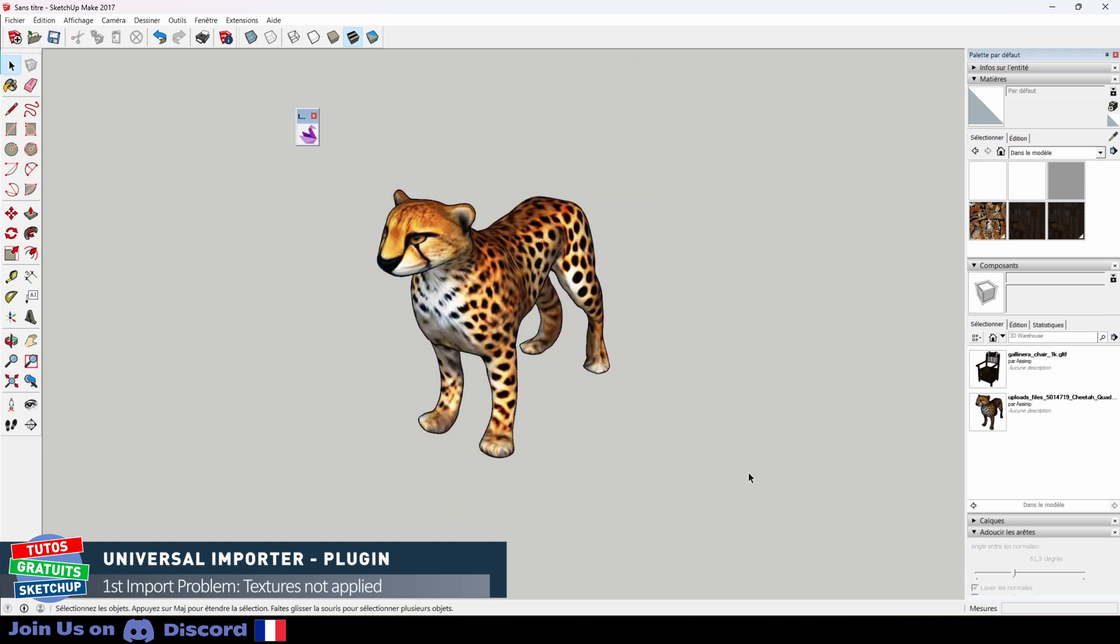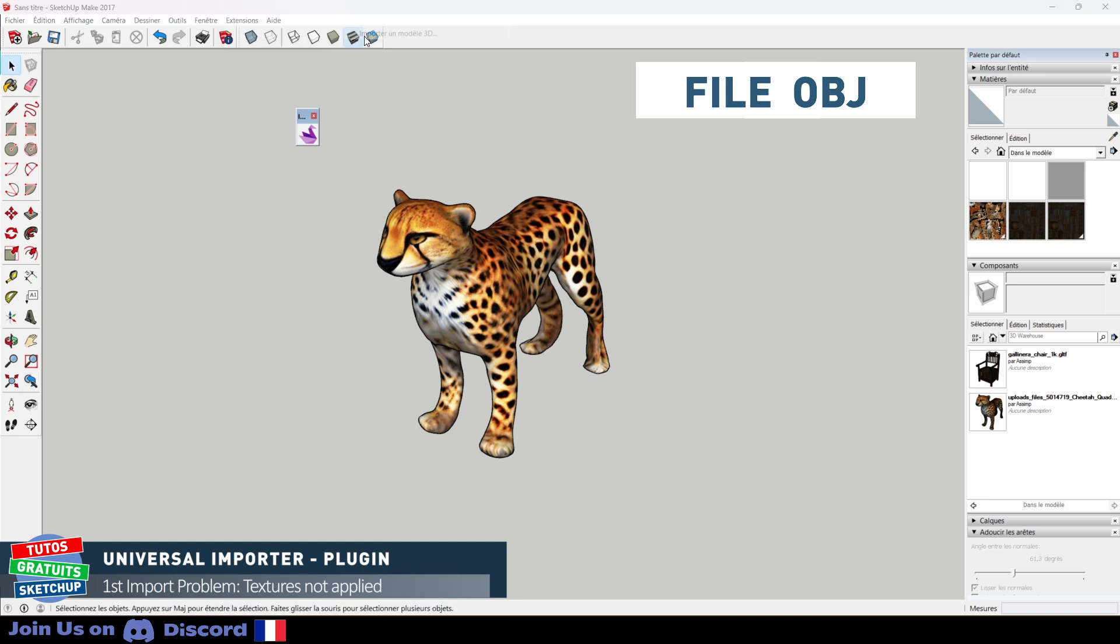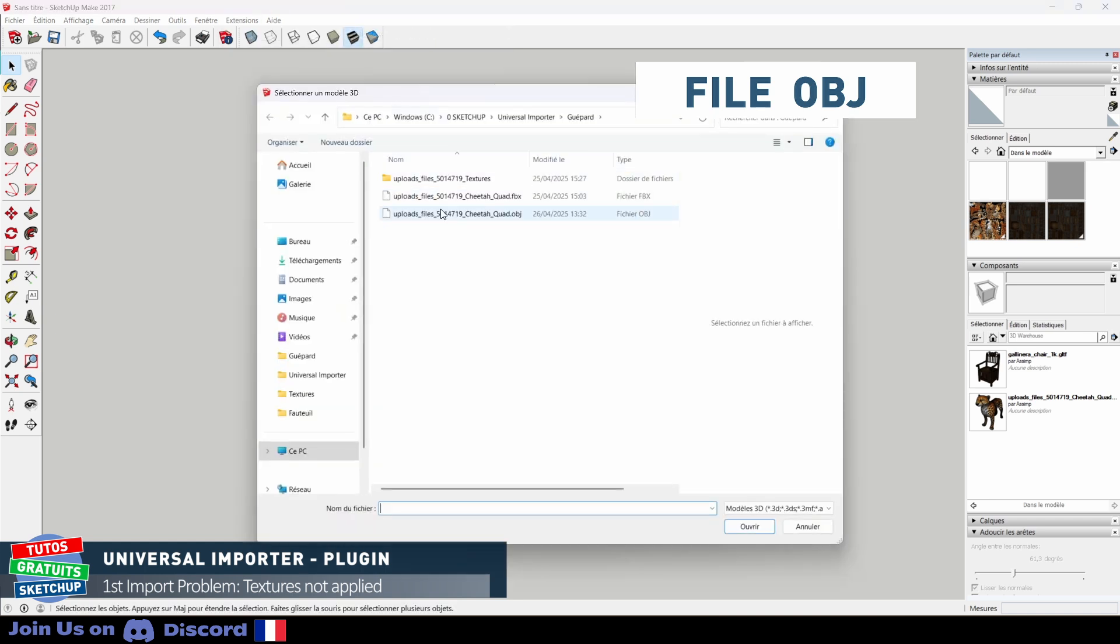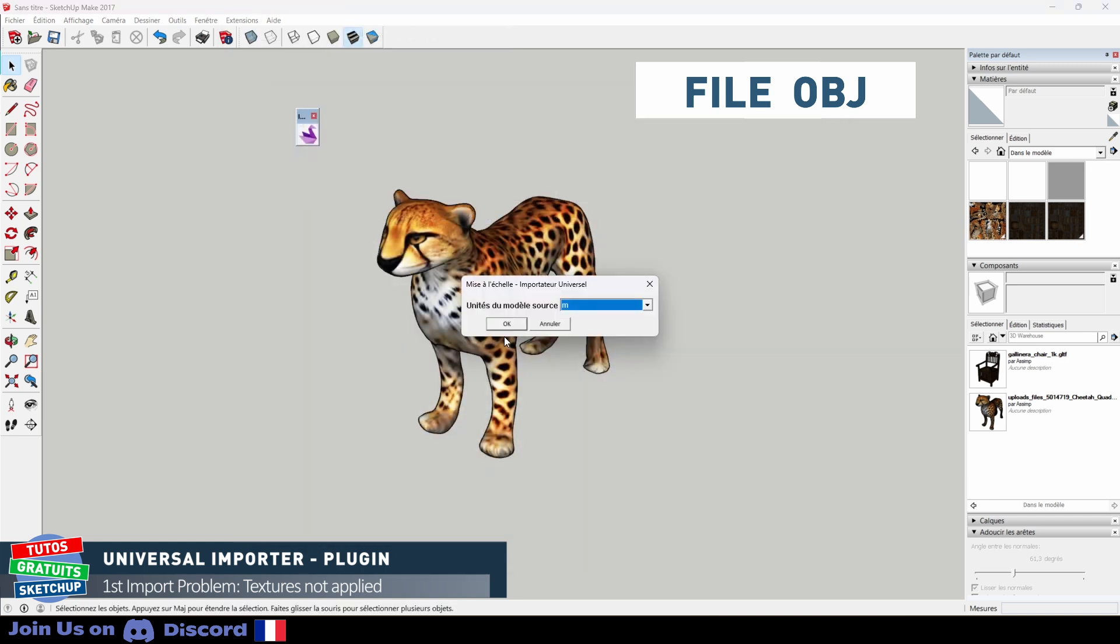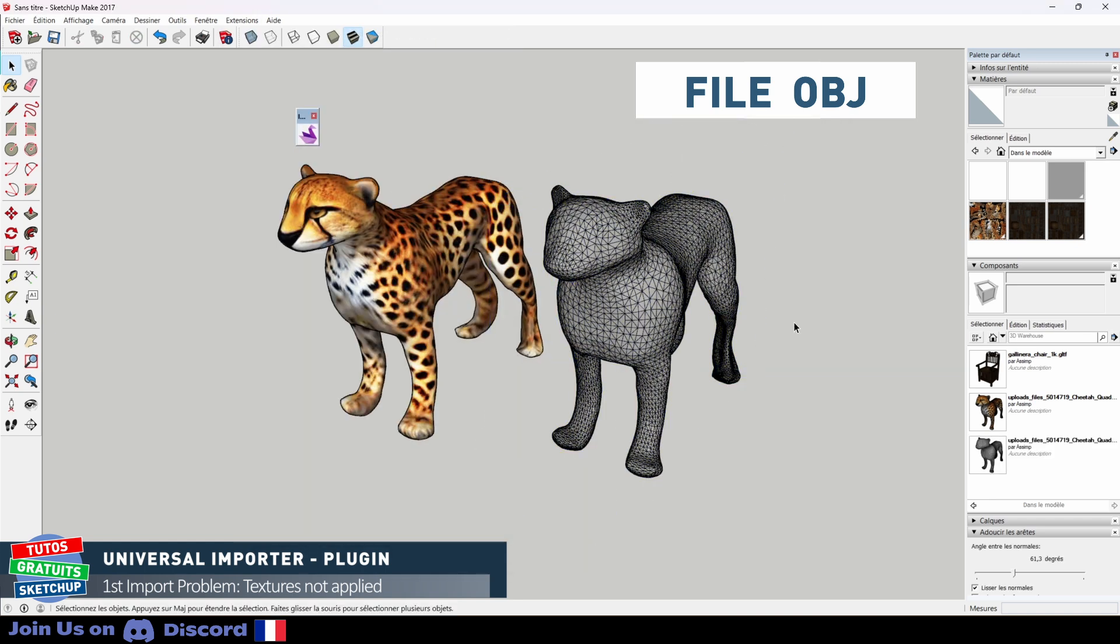I do the same now with the OBJ. We can see that the textures have not been imported. So I'll show you how to fix this.